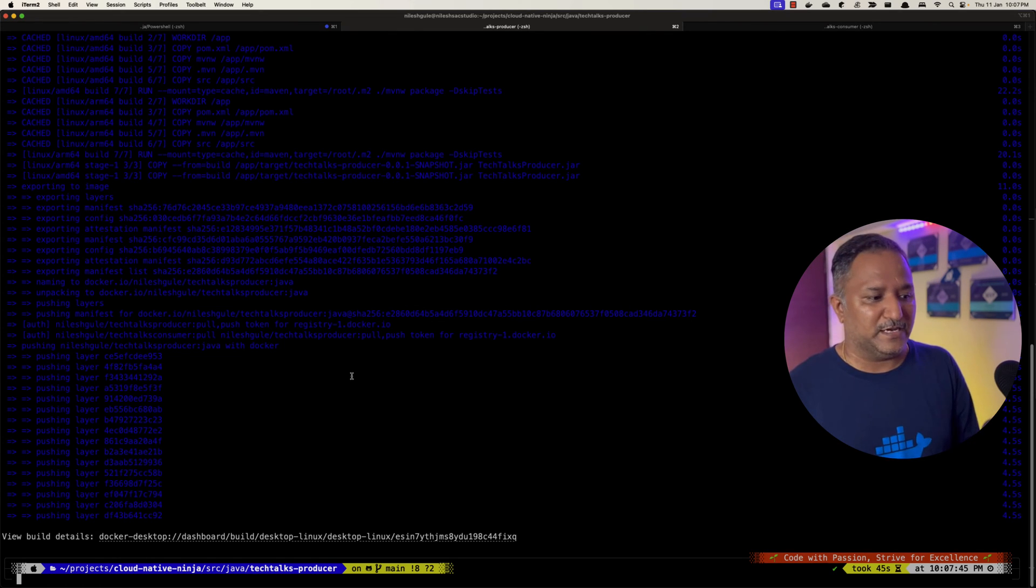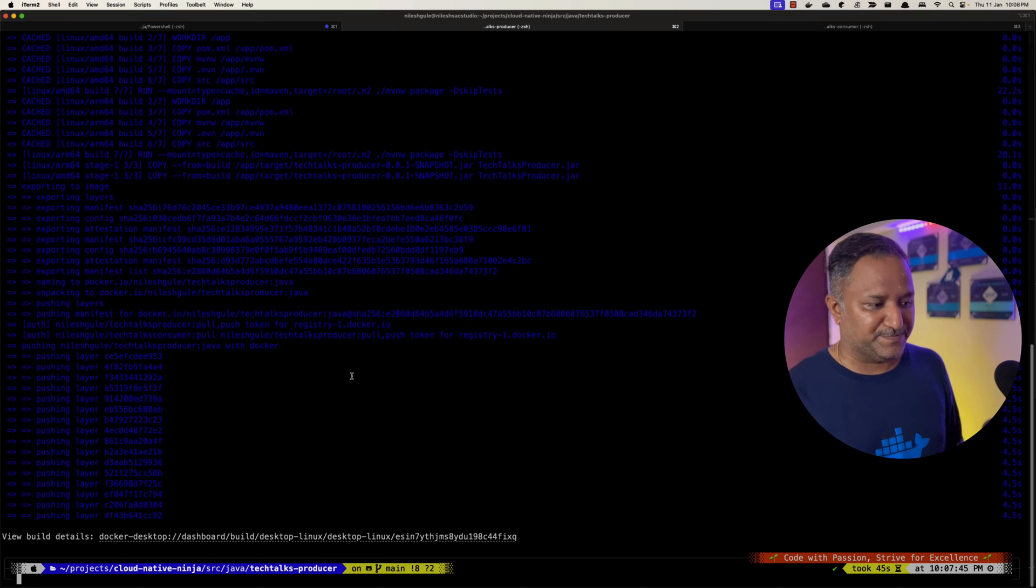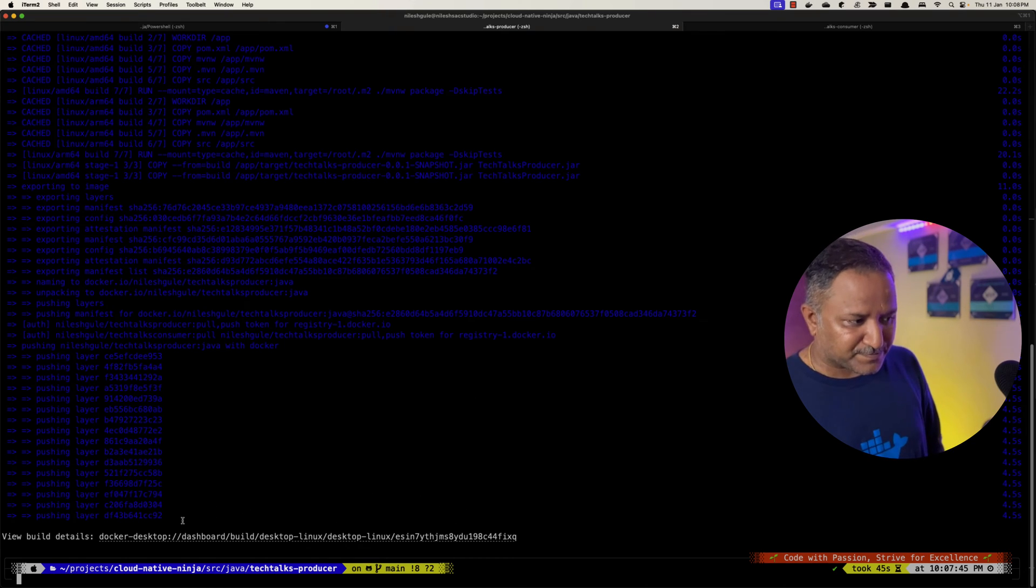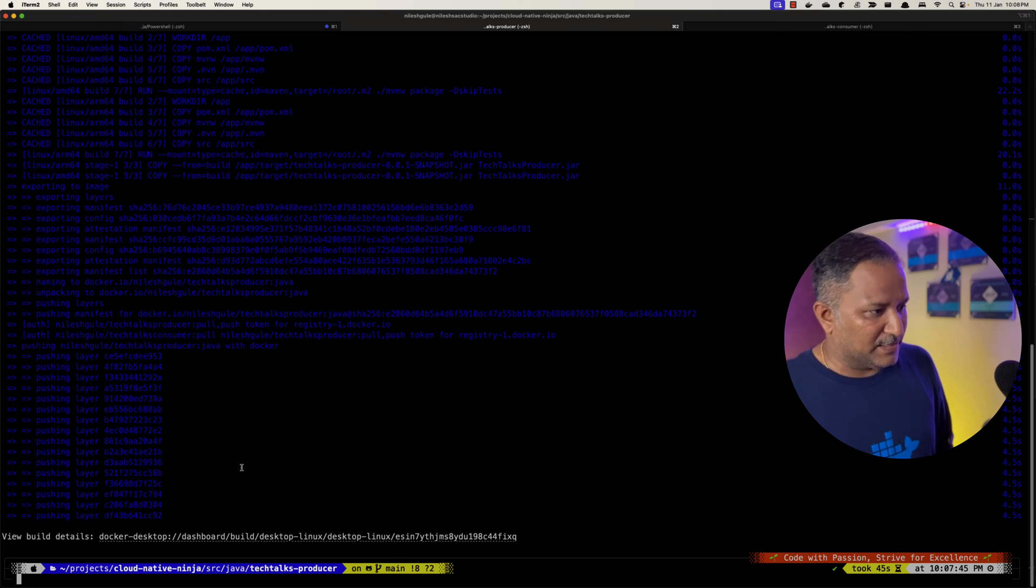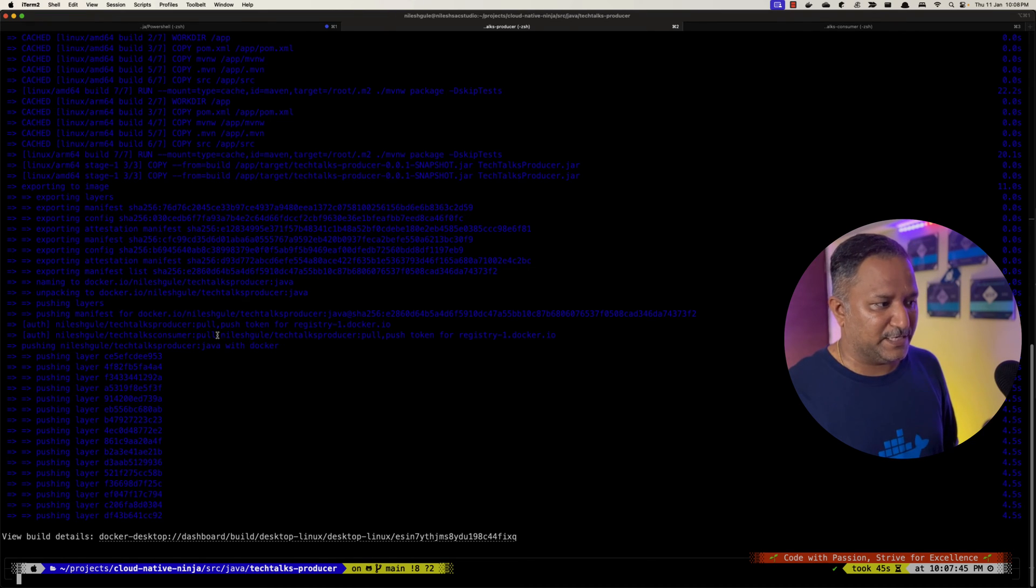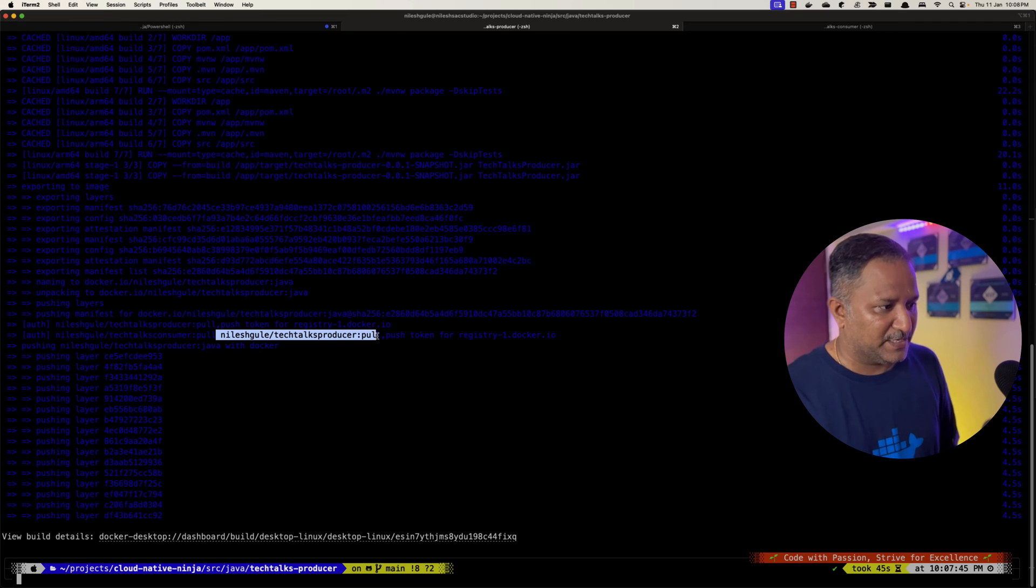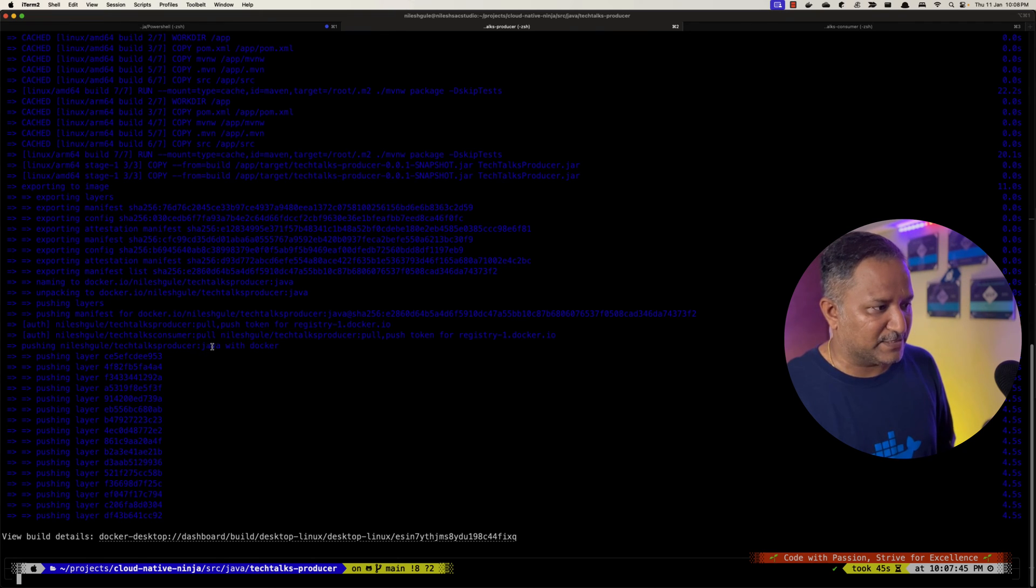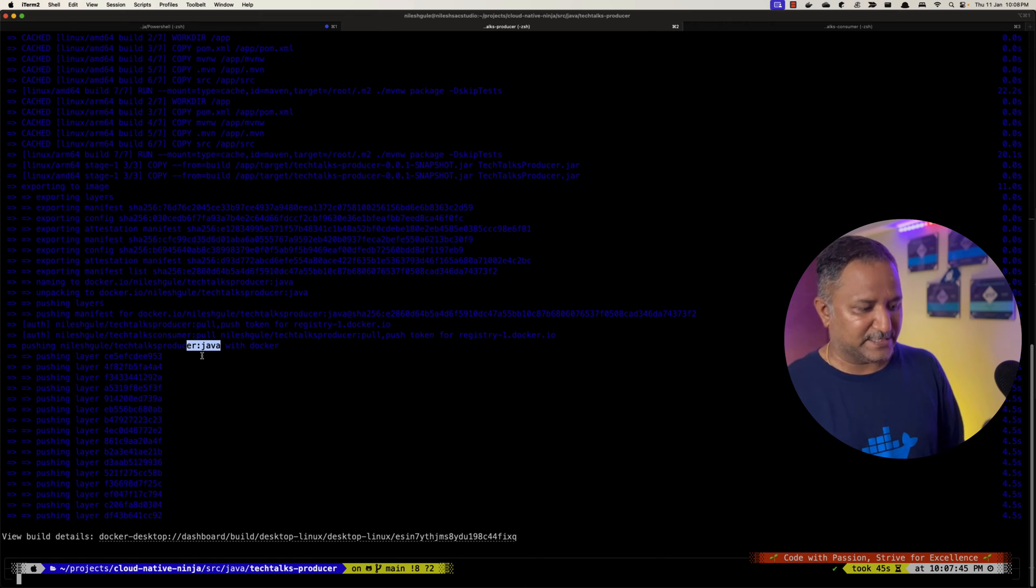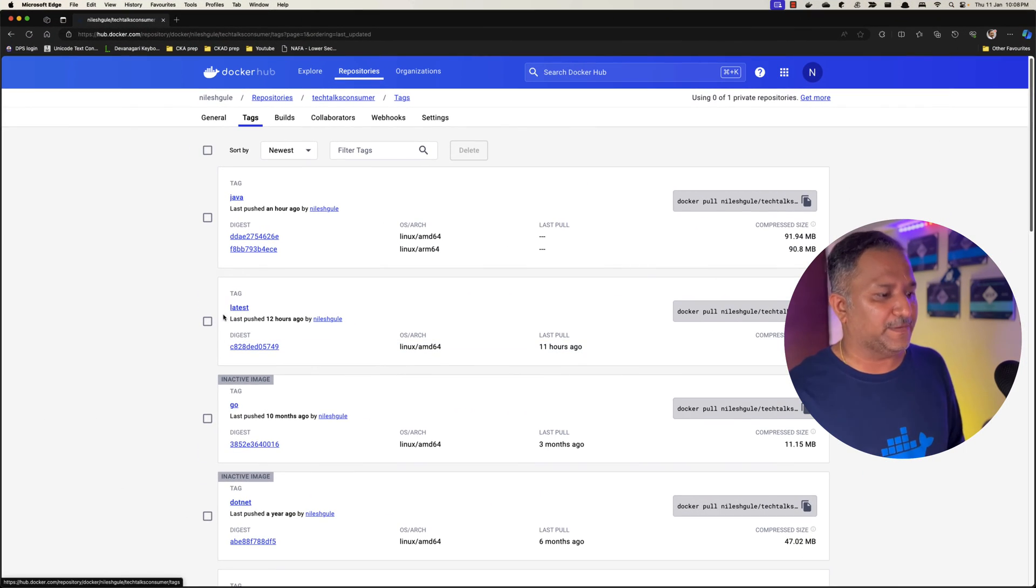The build is succeeded and we now have the layers pushed. So we have this image named as nileshgule/techtalksproduer and it is tagged with Java as the tag.